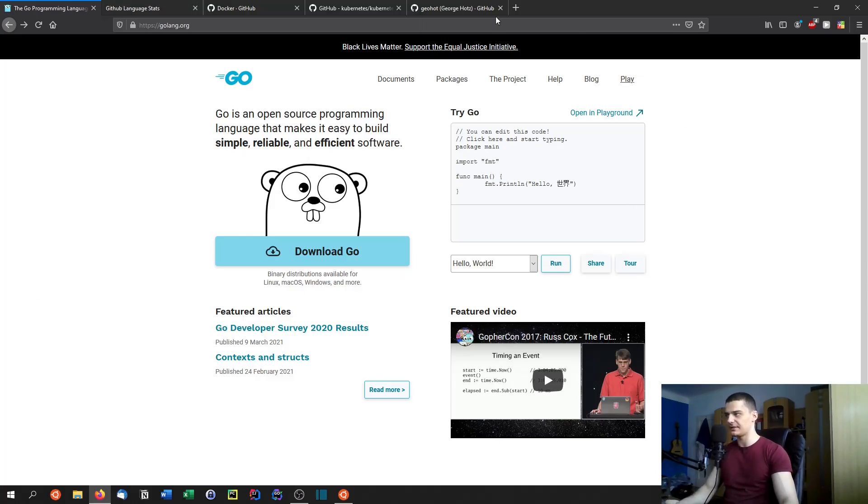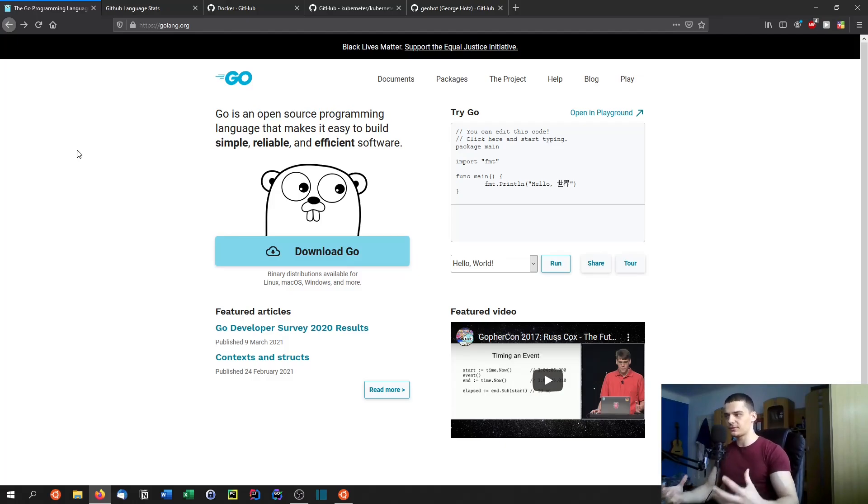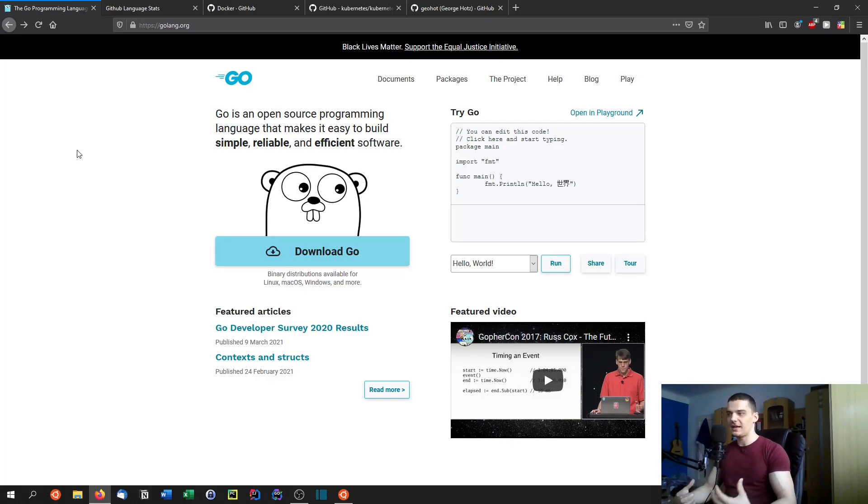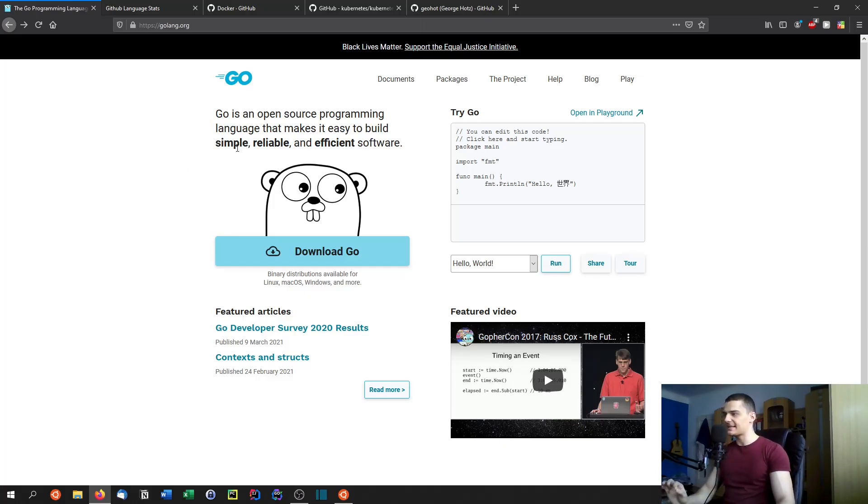It's open source, it's also backed by Google which is an important thing when it comes to support because if a language lacks the public support it's not going to grow even if it's a perfect language. Go is backed by Google and by a very strong community which is growing but besides that it is simple.